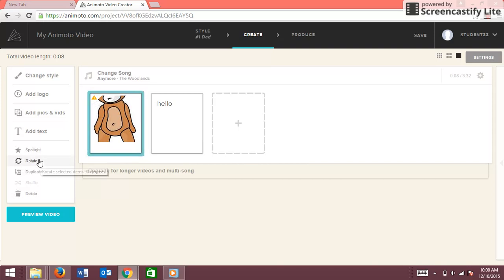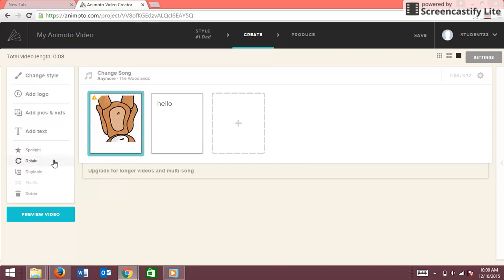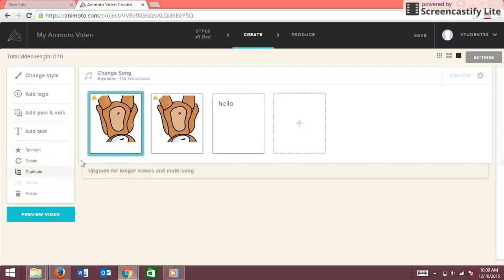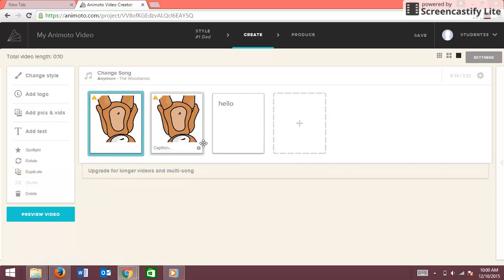And then if you want to rotate a picture, you're going to go here and press Rotate and it'll just rotate it for you. If you want to duplicate this slide, you click Duplicate and then there'll just be two of it.